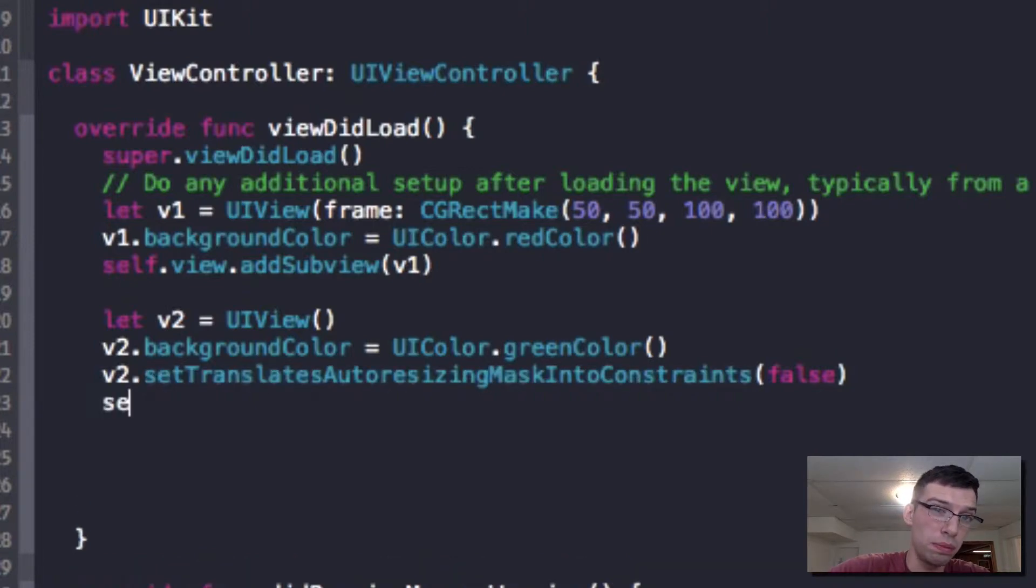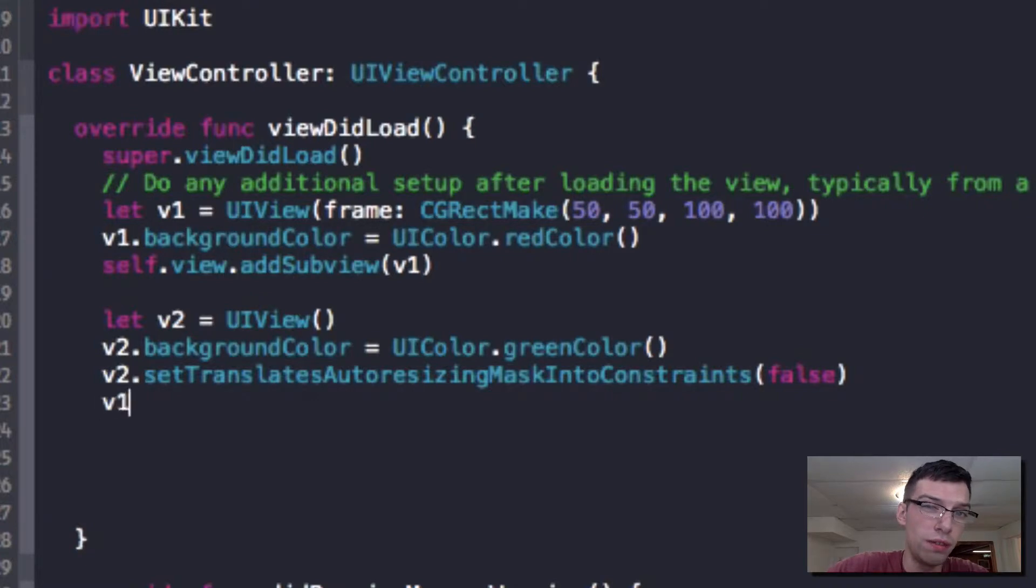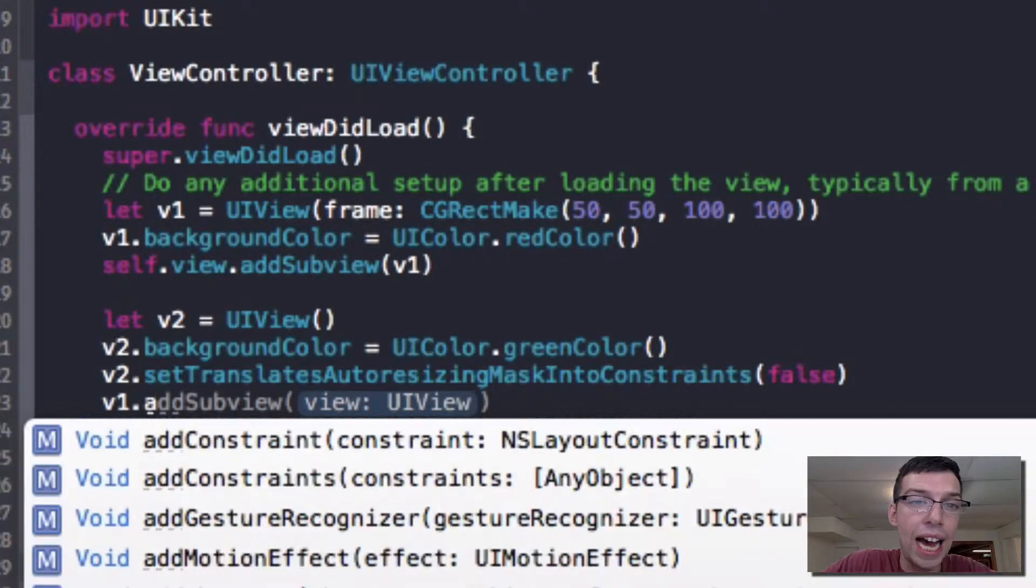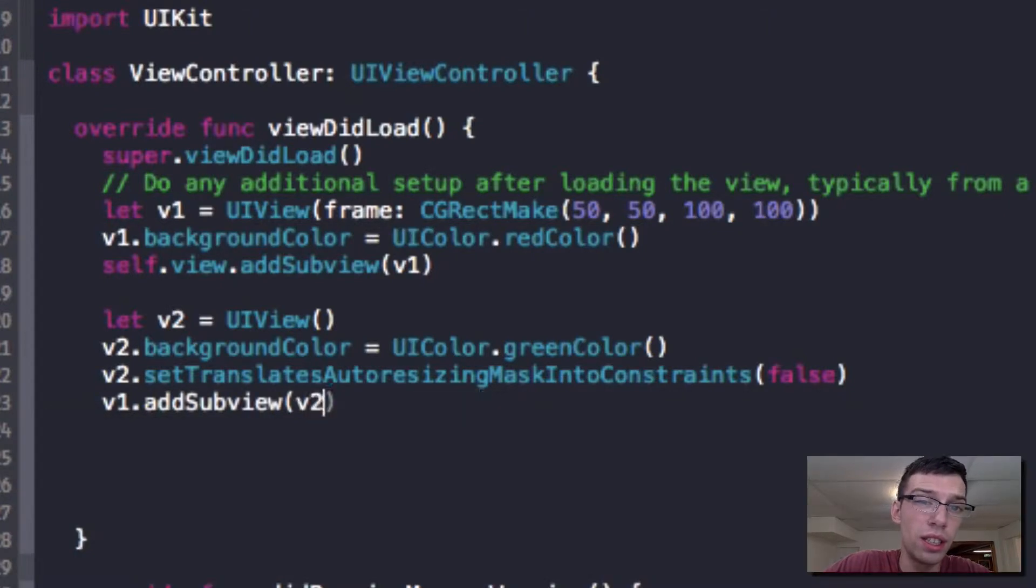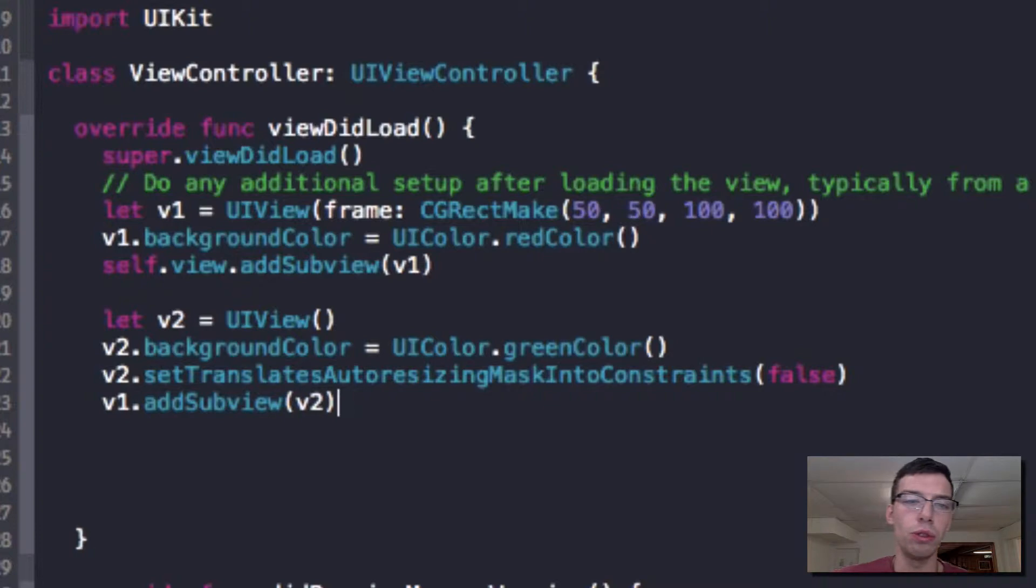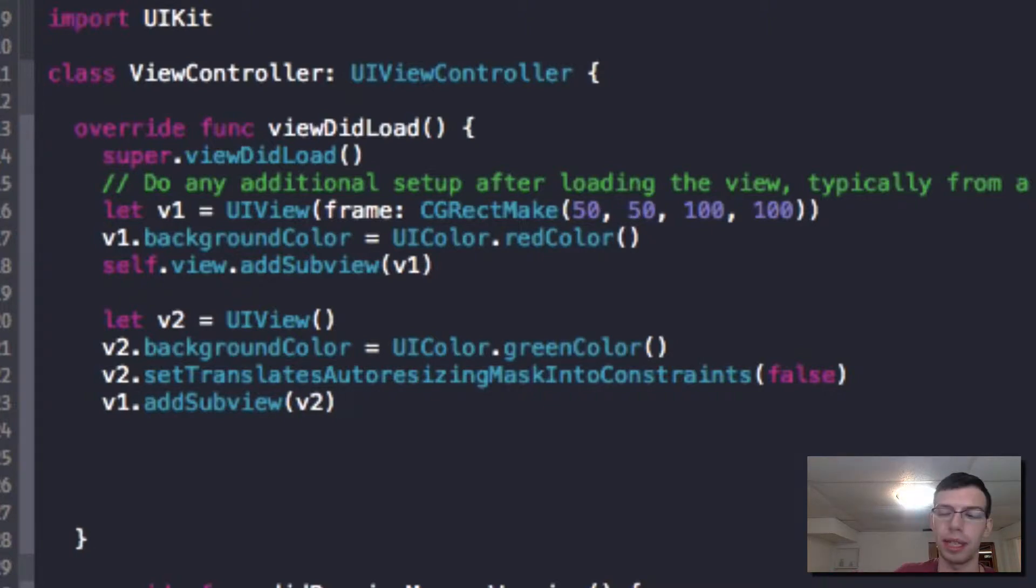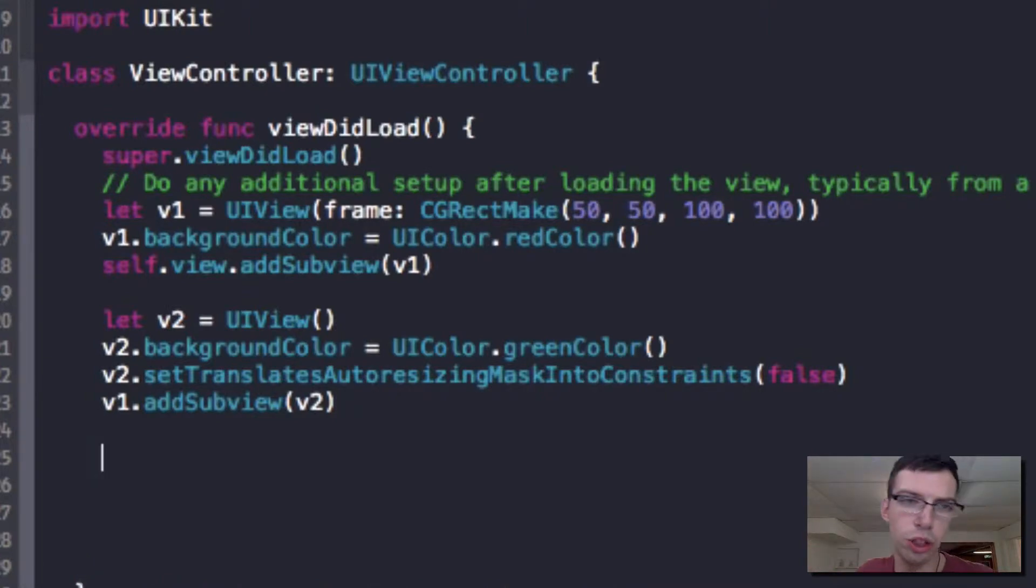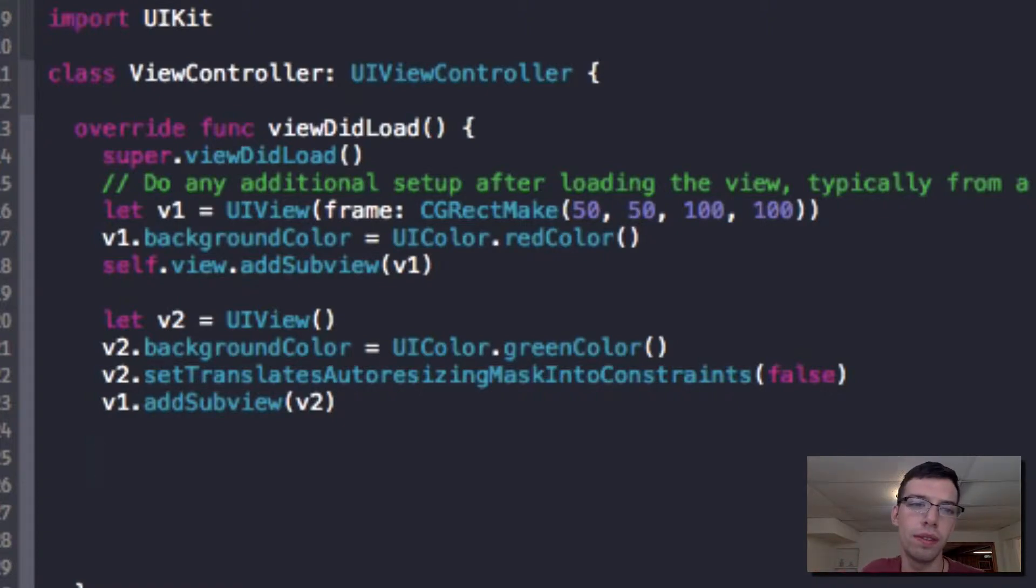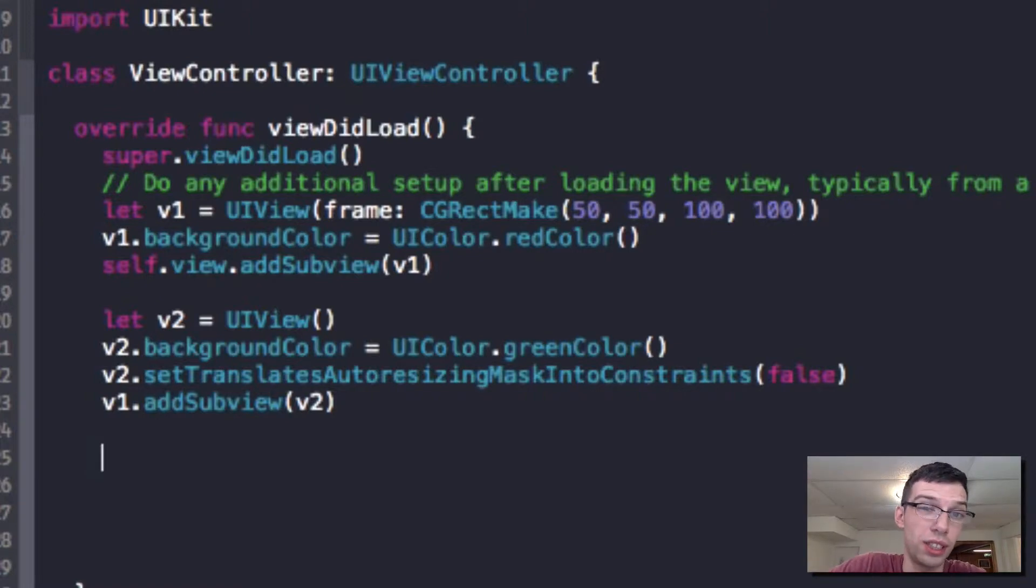And then we also need to, at the end, set view 1 to add V2. So because we want view 2 to be inside view 1, we simply add it with the add subview command. And remember, we want view 2 to be green and we want it to be half the size of view 1, no matter what the size of view 1 is.